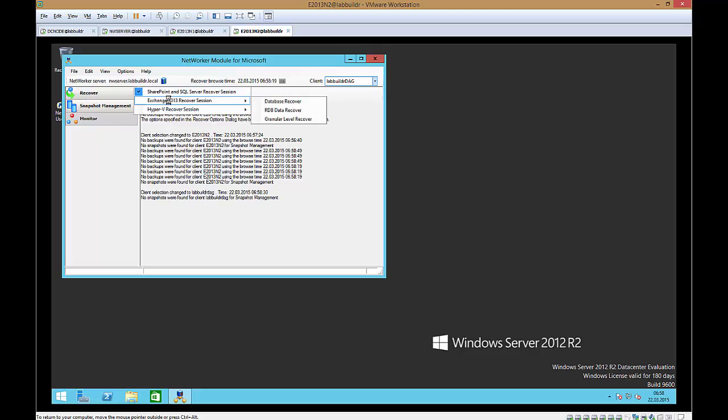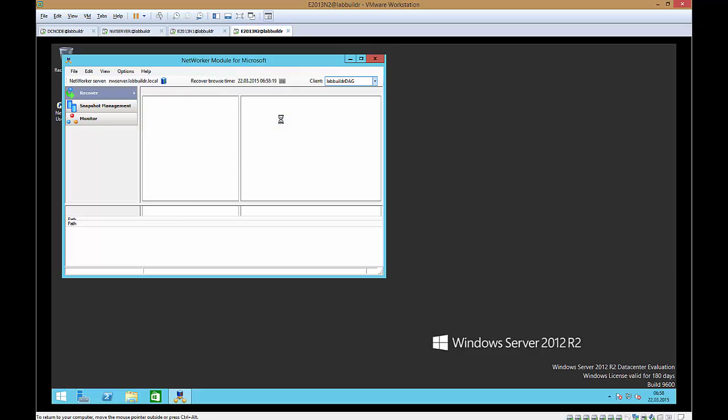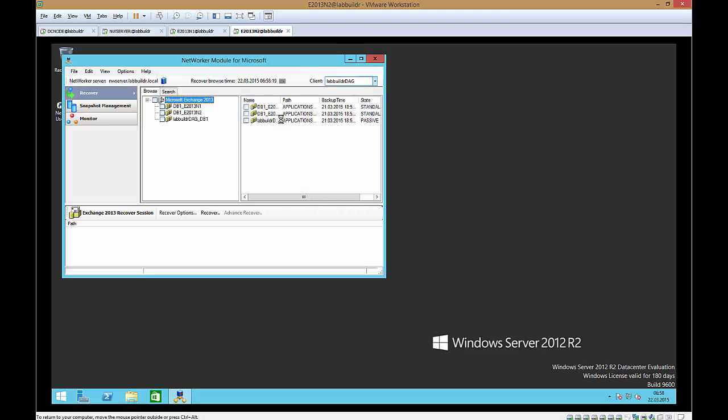In the recover session window right now we select the granular recover. Granular recover means the ability to recover directly single individual items from taps mounted or advanced file type devices or data domain devices mounted into the NetWorker file system. So we select the Lab Builder DAG here. That's the one we want to recover.